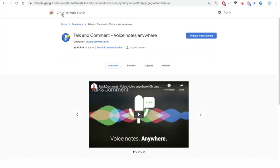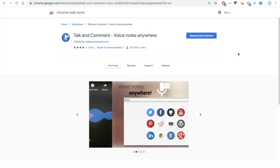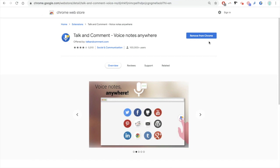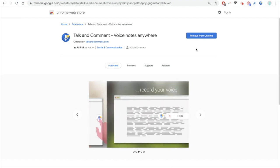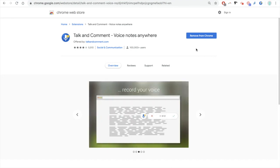Chrome extension, and that will bring you to your Chrome Web Store and it will bring you to this particular extension, talk and comment. You simply add it to your existing list of Chrome extensions.